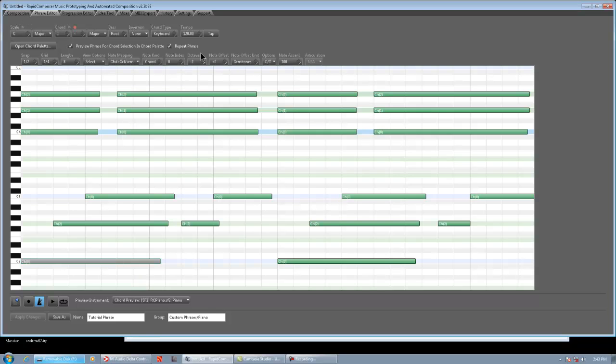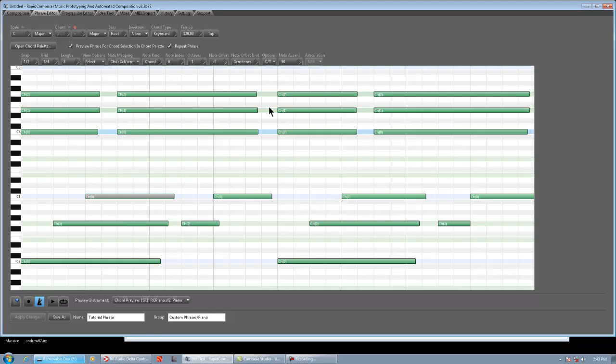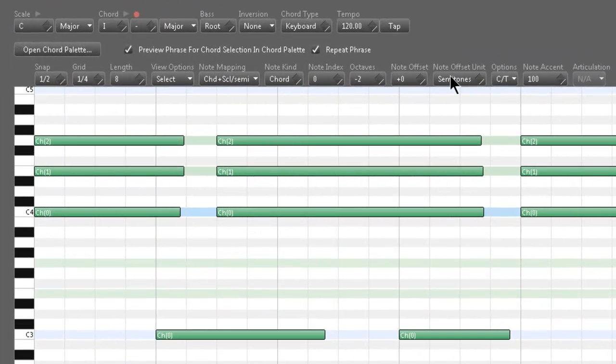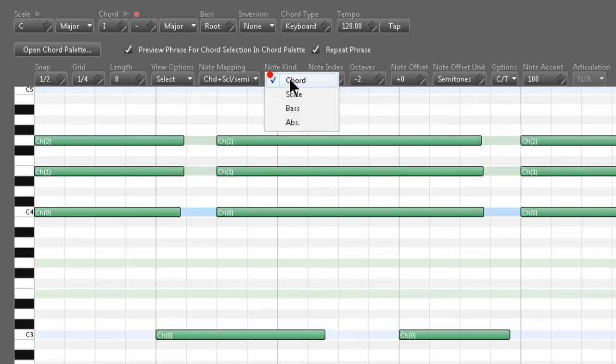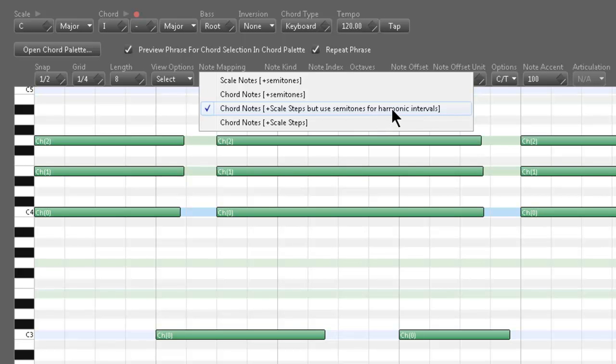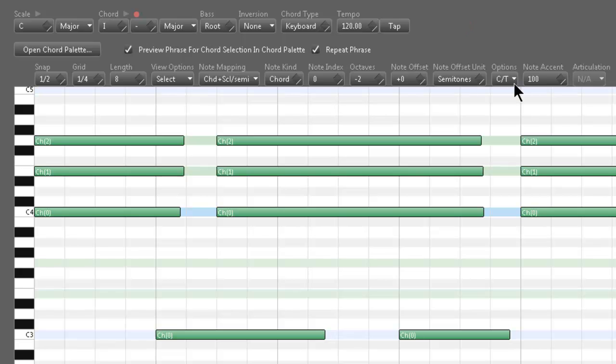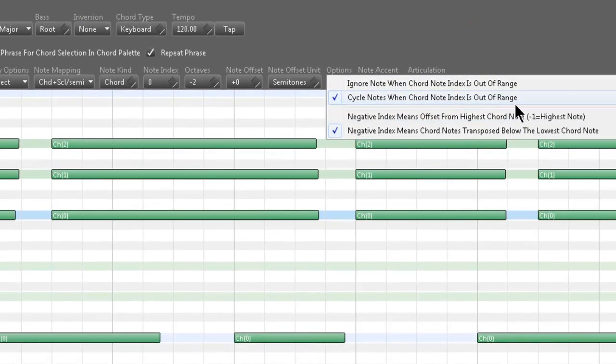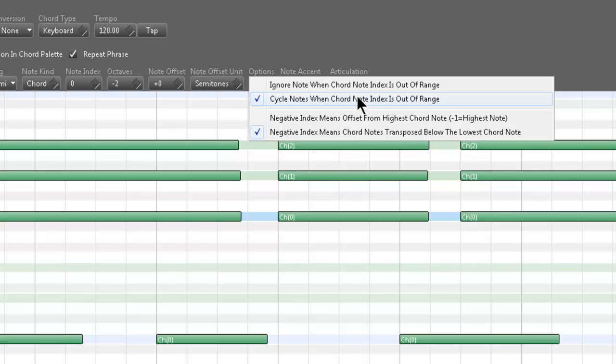If you're wondering what all these settings are, they're complicated. Like I said, maybe I'll do another video later. But, we're just trying to get all these done for the Monday launch date, for the major update. So, but all these things, octaves, note offset, semitones, scale steps, note kind, chord, scale, bass, or absolute, note mapping, scale notes plus semitones, chord notes plus semitones, chord notes plus scale steps, but use semitones for harmonic intervals. Chord notes plus scale steps. This is where it gets real complicated and crazy, and this is also important.